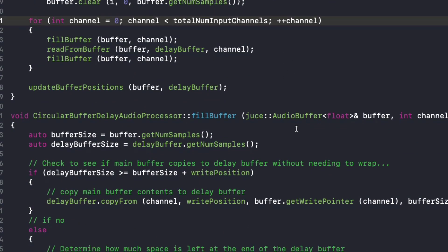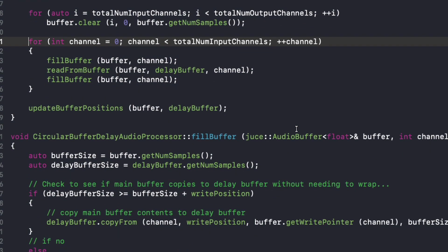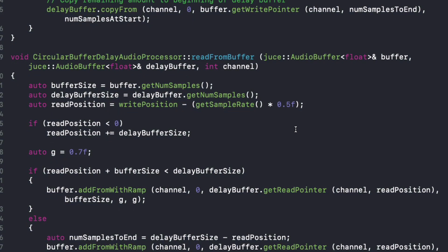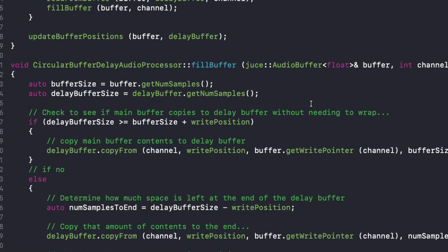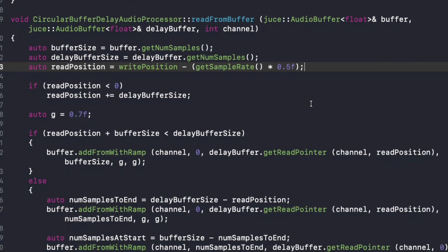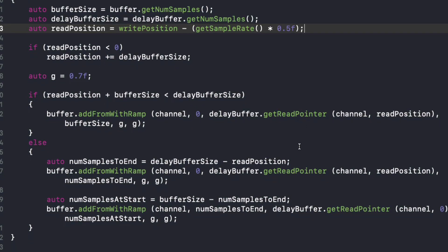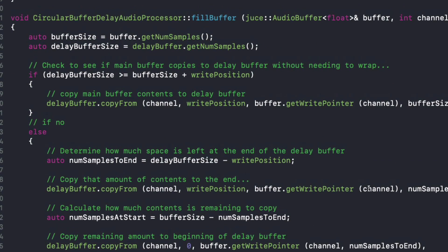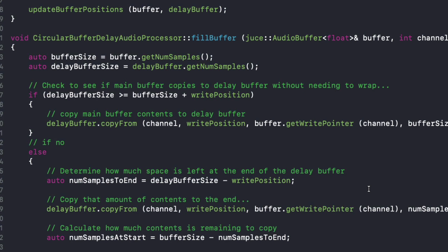Next tutorial, what we'll do is actually put parameters on this. Down in read position, we can take the delay time and make it a parameter that the user can modify to change the delay amount. We can also change the gain, which would change the amount of feedback — those would be the G parameters. So we'll do that in the next tutorial. I hope you enjoyed this shorter one. If you liked it, be sure to give a like, subscribe if you're not already, and I will see you next time.